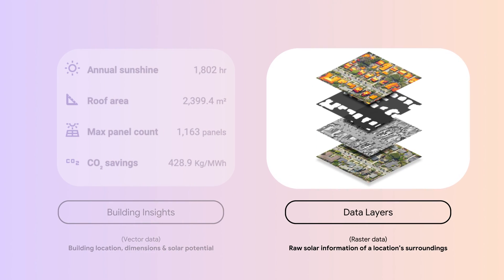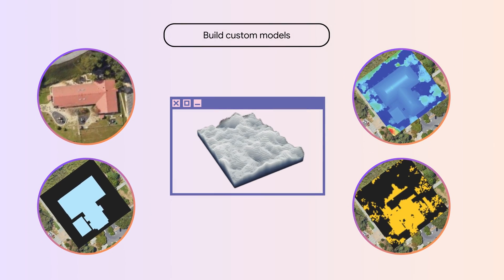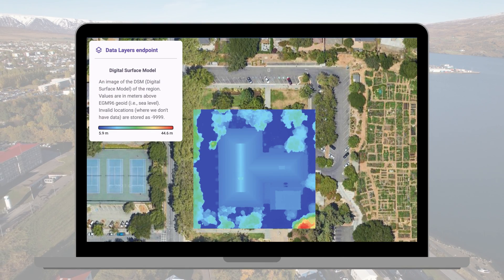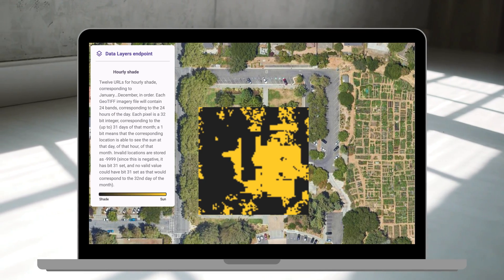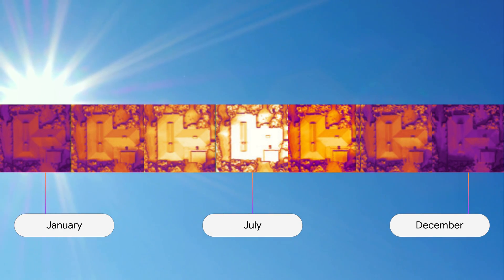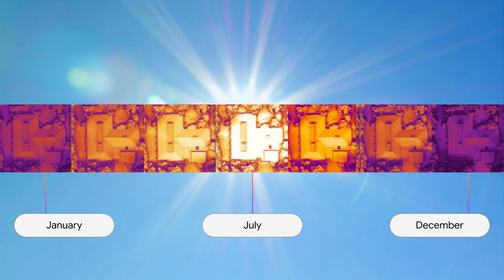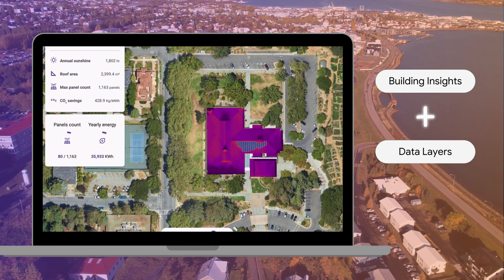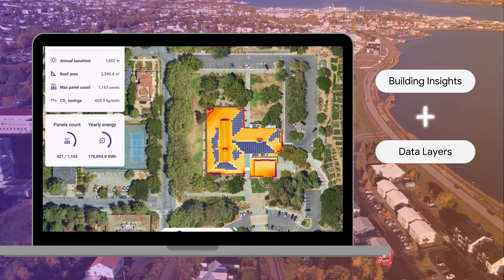The Data Layers function offers multiple datasets for those who wish to develop their own custom models by leveraging rooftop elevation, building outlines, shade patterns, as well as daily, monthly, and annual solar data. You can also combine both functions to create your own solar panel placement visualization like this.